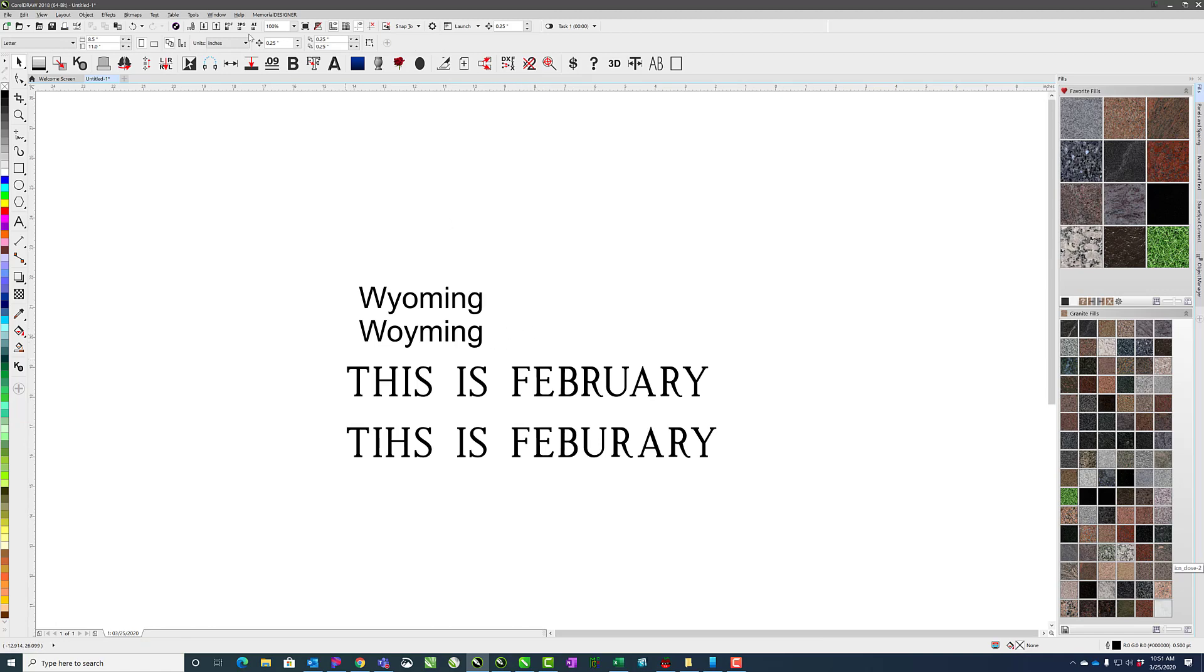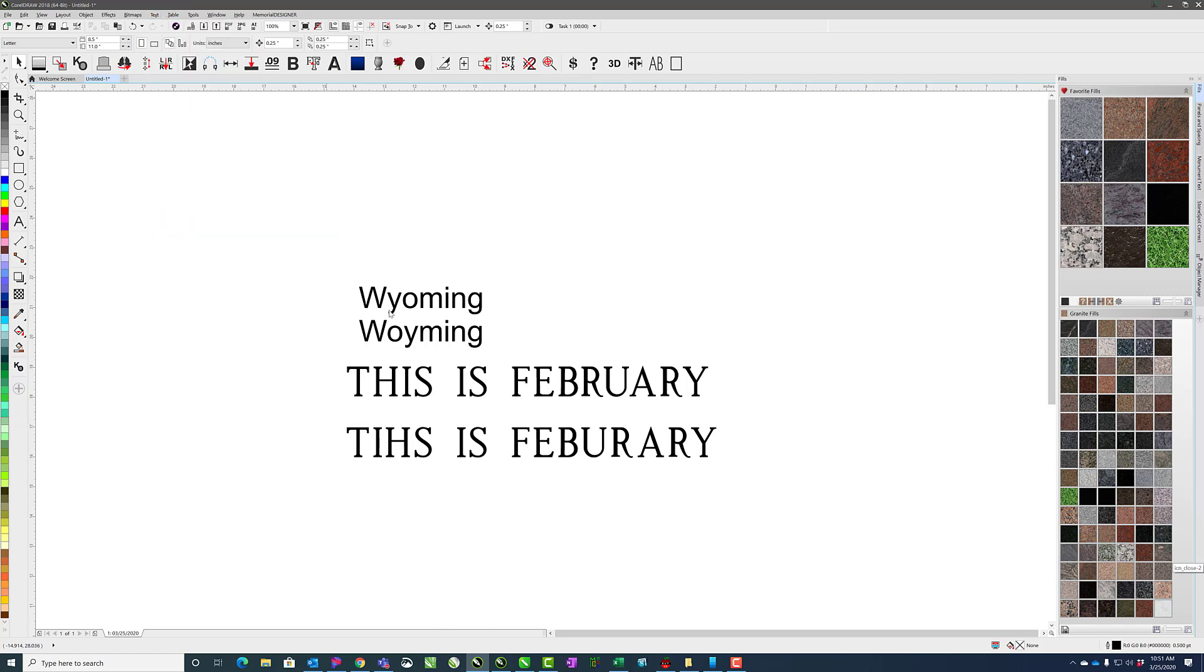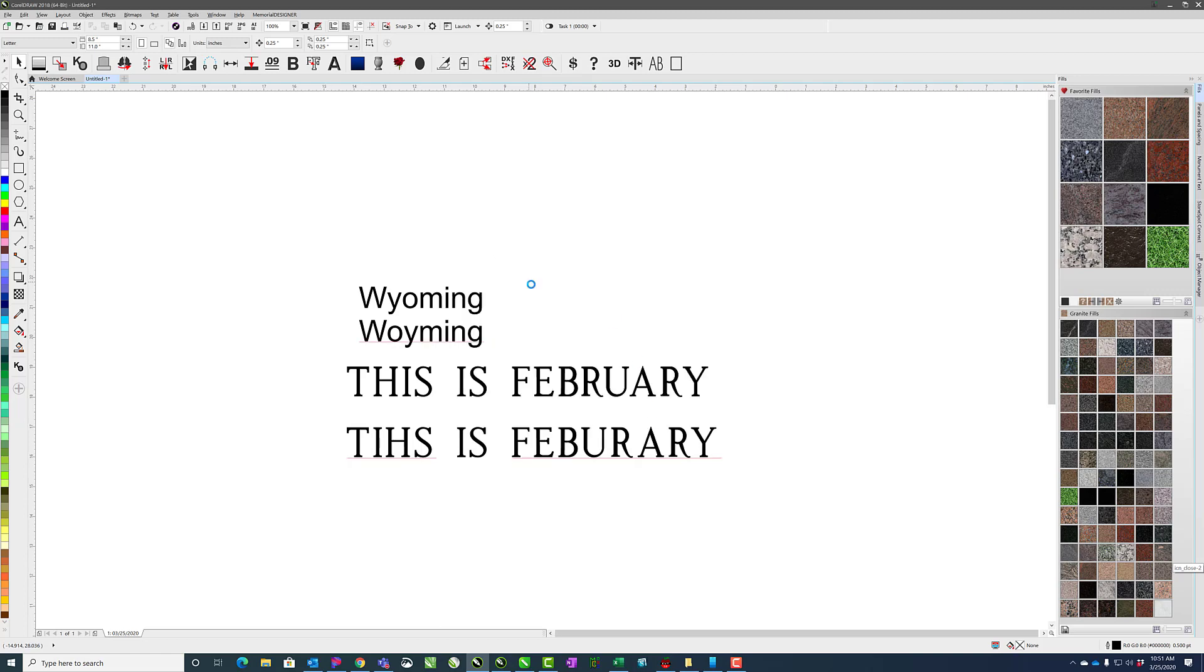Because I unchecked the setting here for showing all text frames, it's not showing me that because it's not selected. If I recheck it, then you'll see how it underlines there, there, and there.